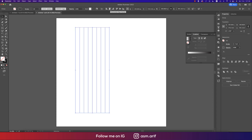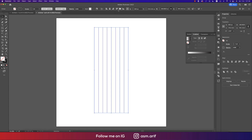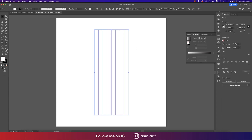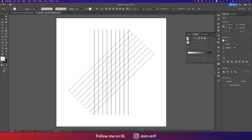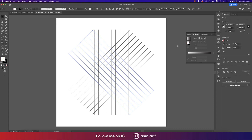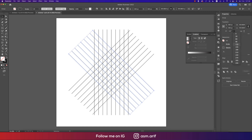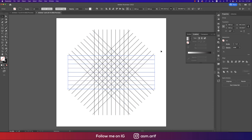Select all the lines and make them a group. Make the alignment to the middle. Then Ctrl+C and Ctrl+F, rotate this copy 45 degrees — that's good. Ctrl+C and Ctrl+F again for another copy, and flip it horizontal — that's good.